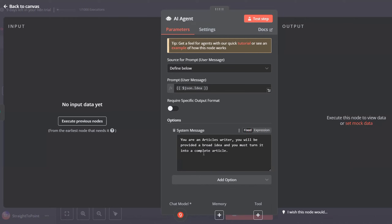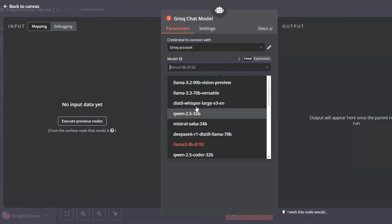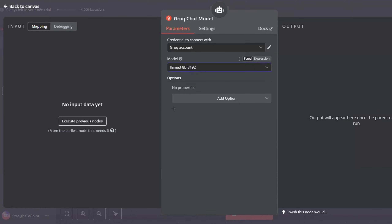Click on the system message option and give your AI agent a system message. I used: 'You are an articles writer. You will be provided with a broad idea and you must turn it into a complete article.' After that, select the chat model your AI agent will use — I'll be using Grok. Create a credential for it, select the model that will generate the article, and click Save.